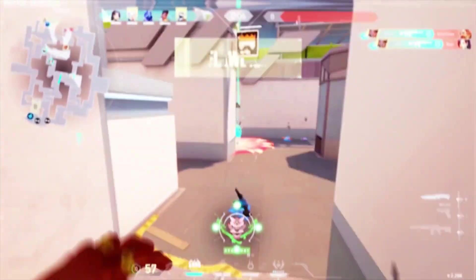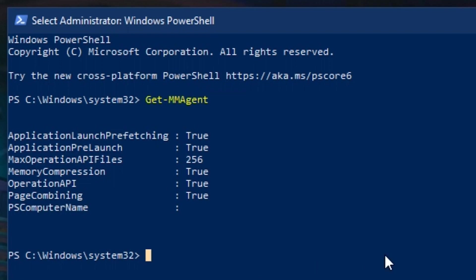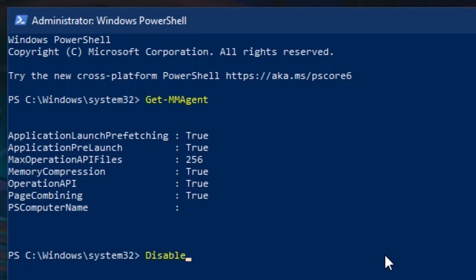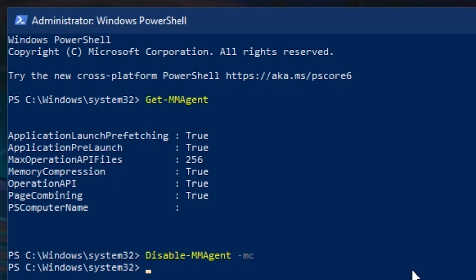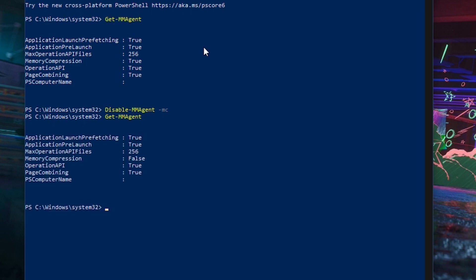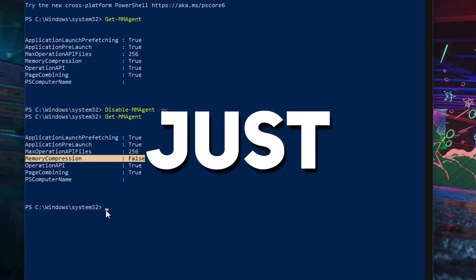Now let's move on to how we can change the setting. I'm gonna set this to false, so go ahead and type: Disable-MMAgent space -mc. Now hit enter. Let's check if it has worked — type the first command again, then hit enter. As you can see, memory compression is now set to false. In order for this setting to work perfectly, just reboot your machine.